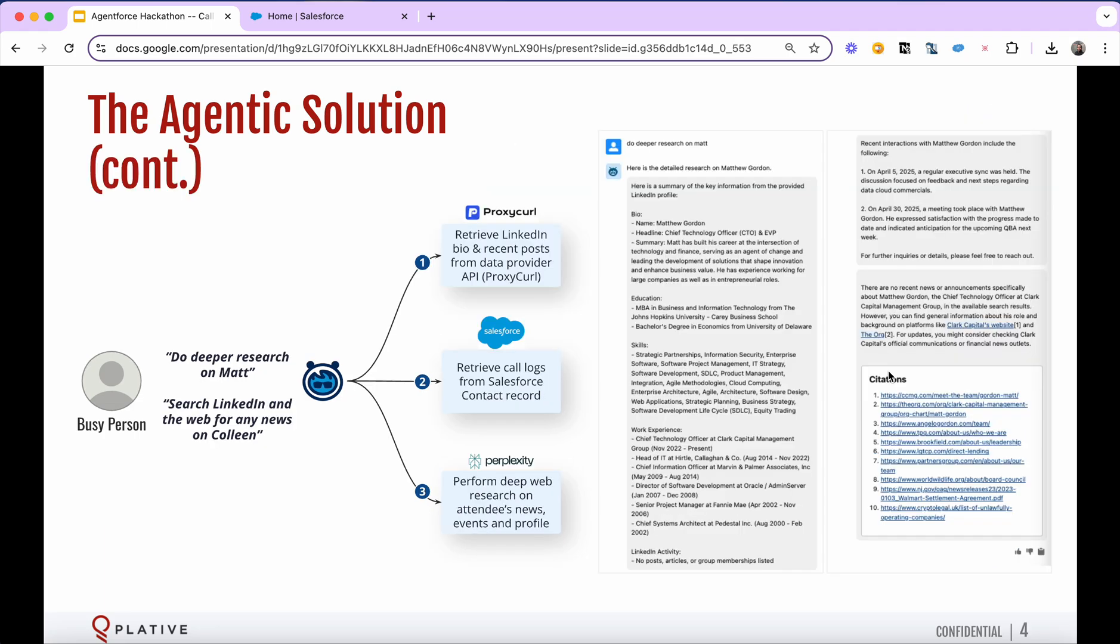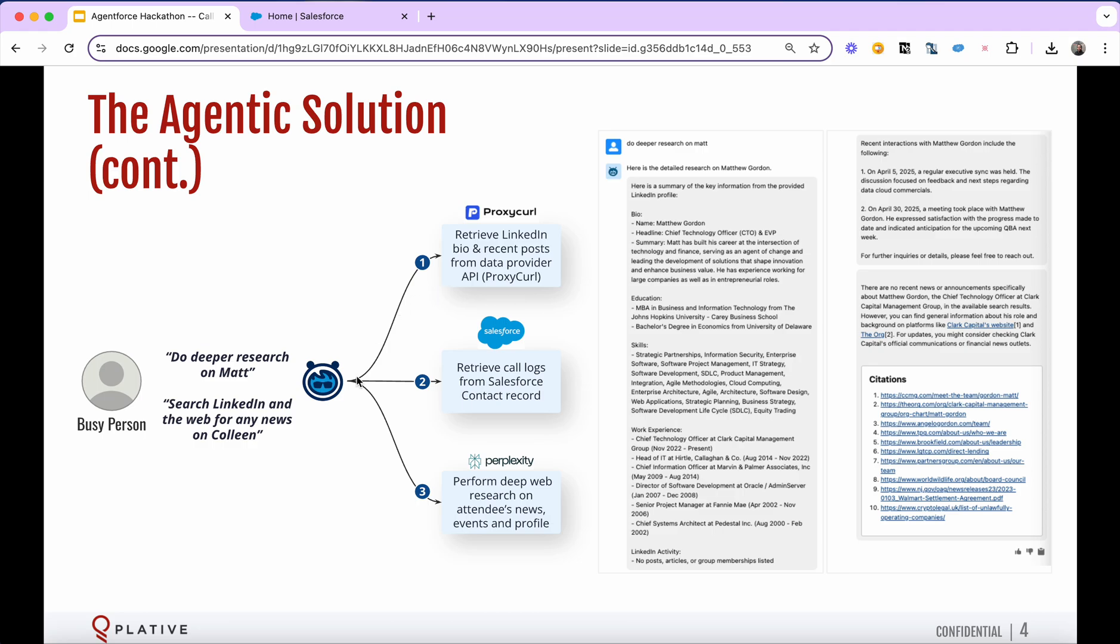The next step is we can dive a lot deeper. We can ask to do a deeper research on any of those attendees, or we can ask very targeted, like search LinkedIn or search the web for XYZ. And there we're leveraging additional services on the internet. We're using a service that has deeper LinkedIn bio information and recent posts and activities. We're using a service called Nubella ProxyCurl. That's an API integration with our agent.